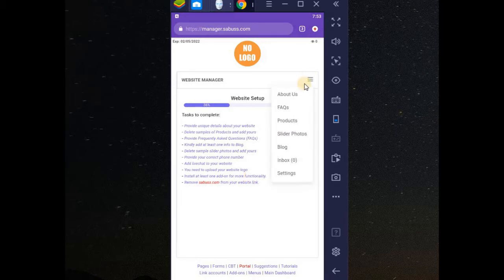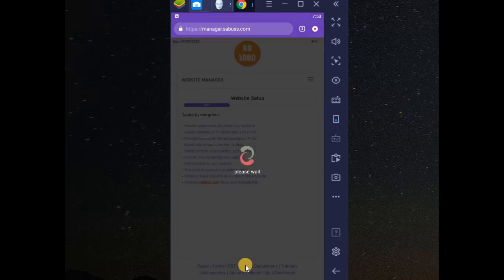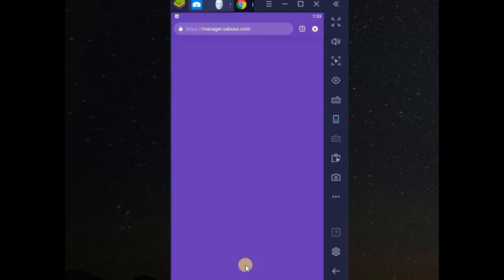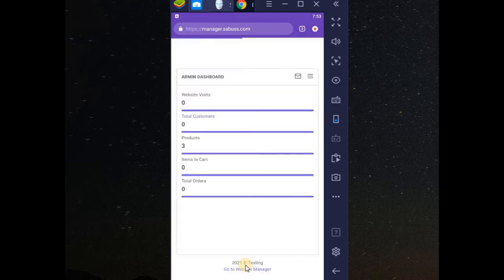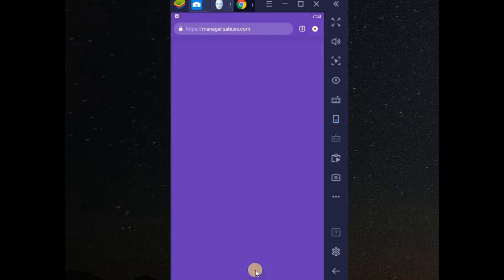If you want to navigate all around, you can see, you can navigate to any place. My portal. You can see, everything works perfectly. Go back to your website manager.